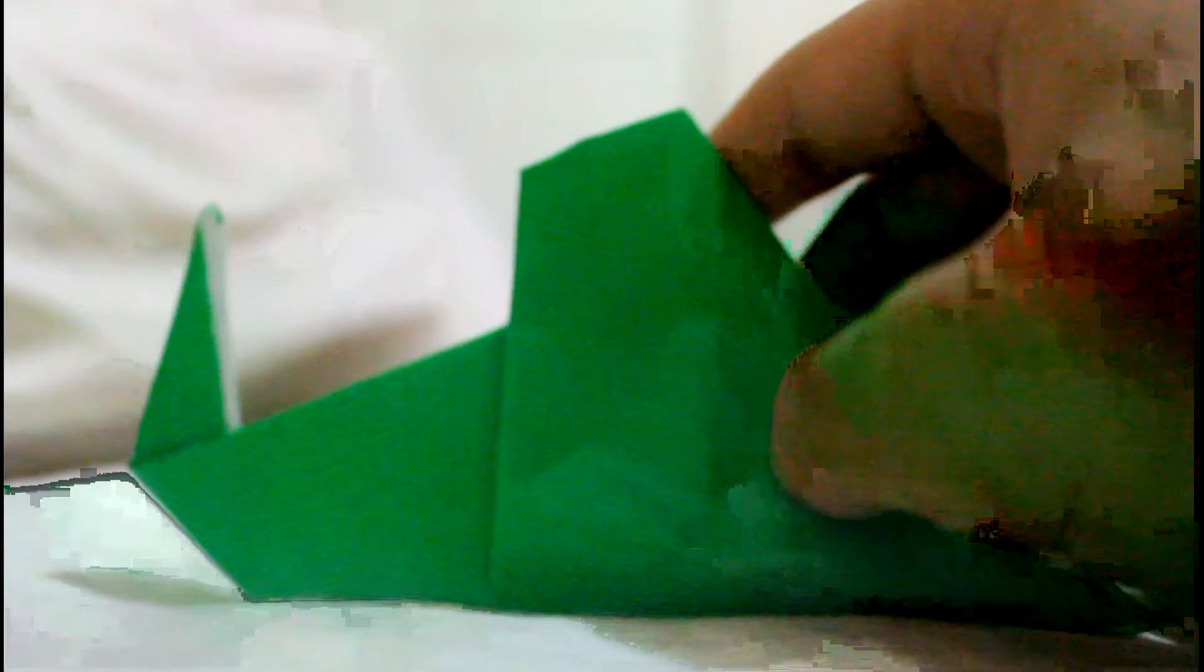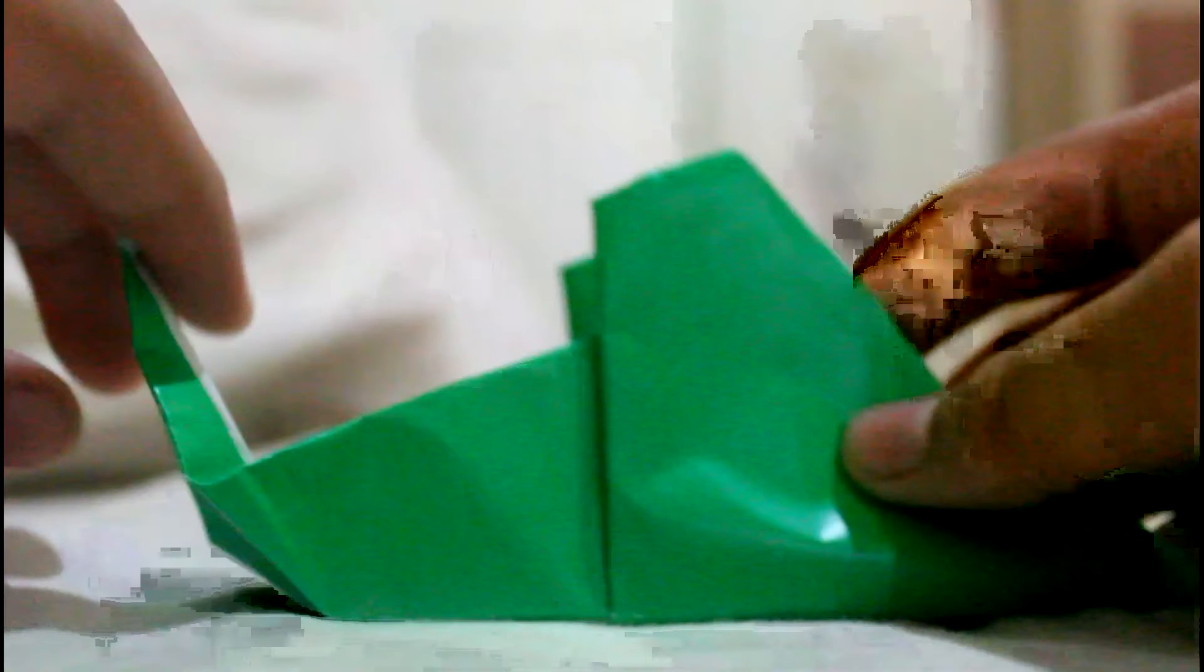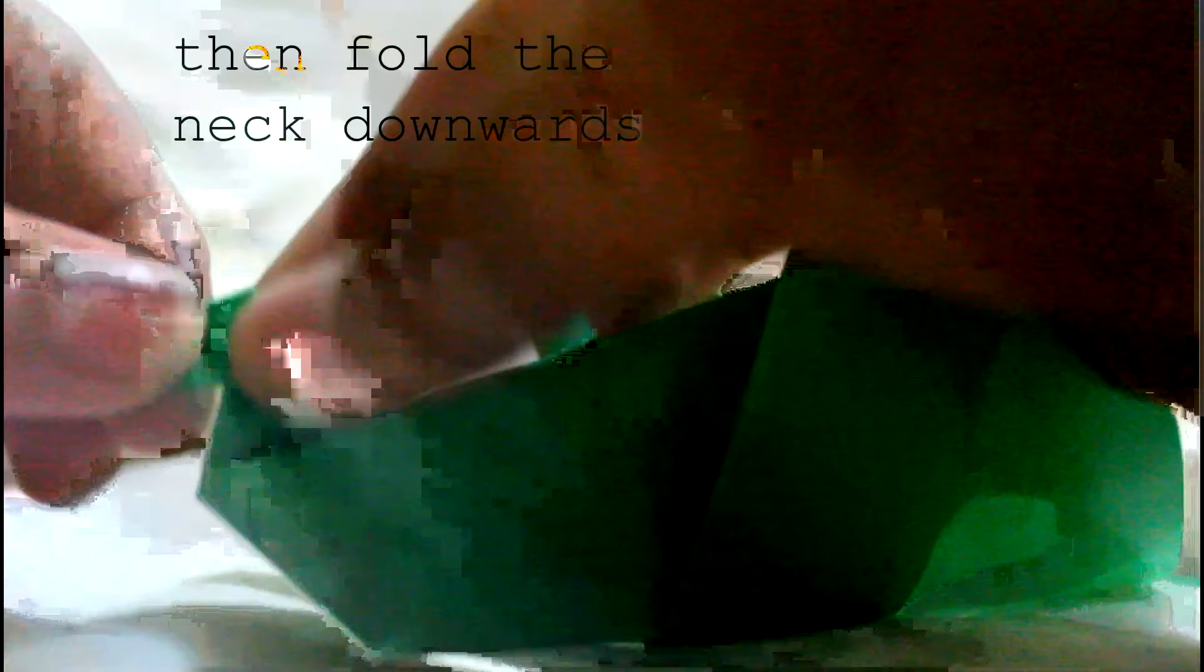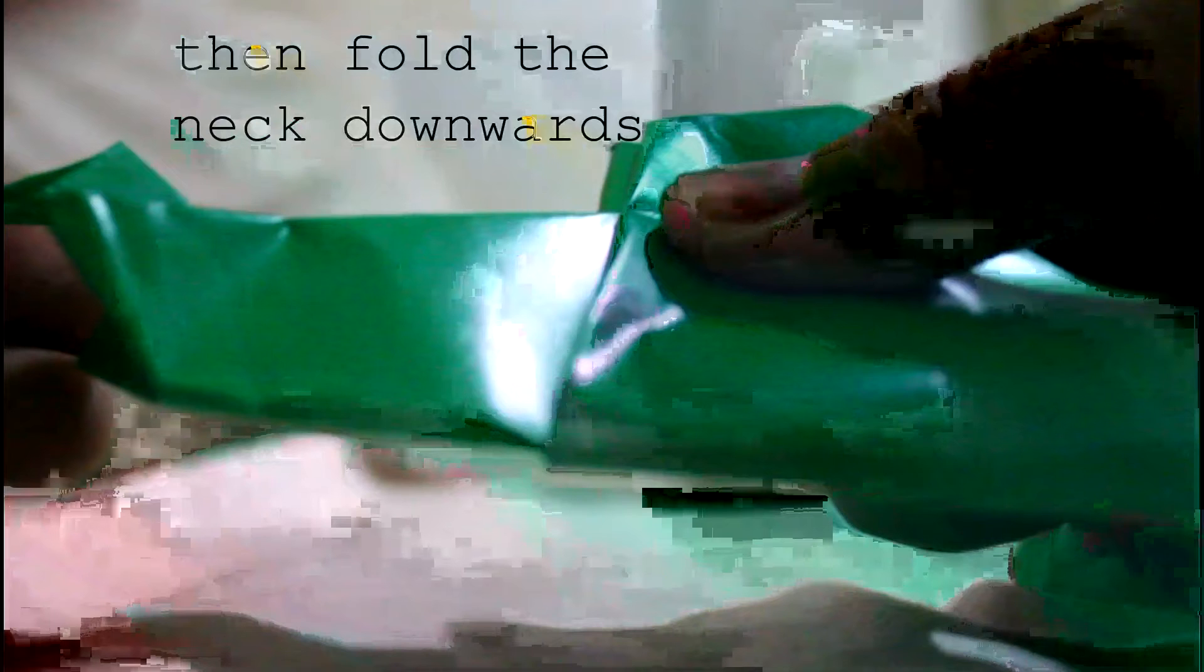Yeah and then now you fold this one like this so it'll kind of look like a duck or something.